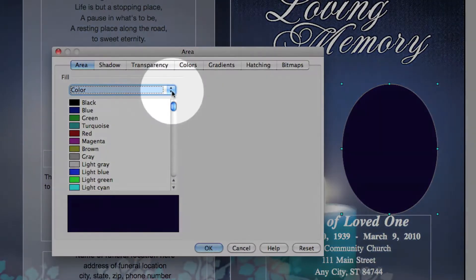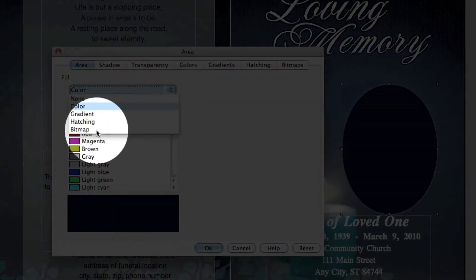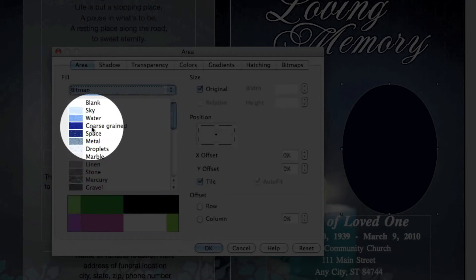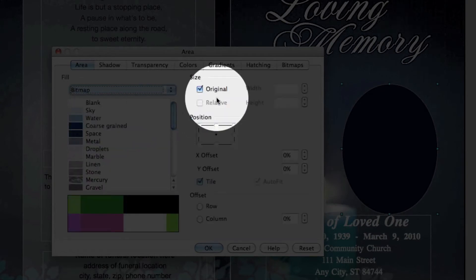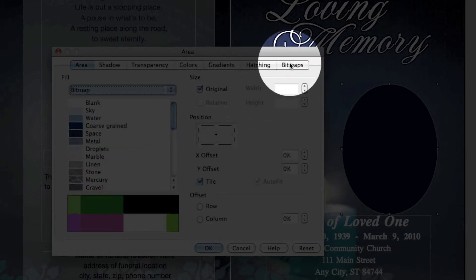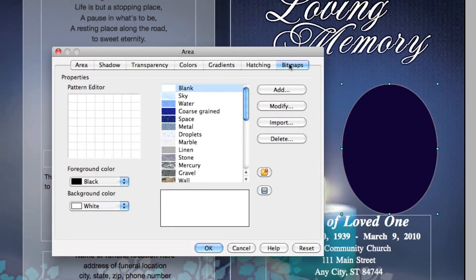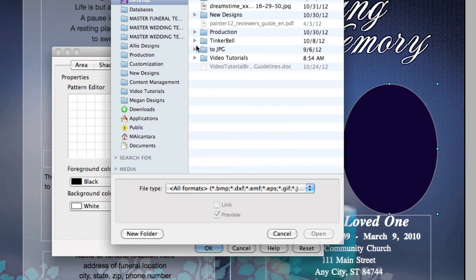Pull down the fill color and select Bitmap. Click on the Bitmap tab. Click Import and locate your photo from your computer.